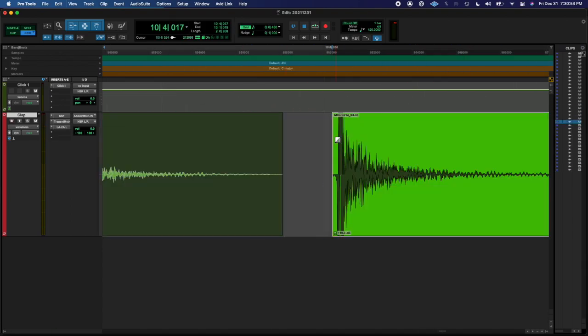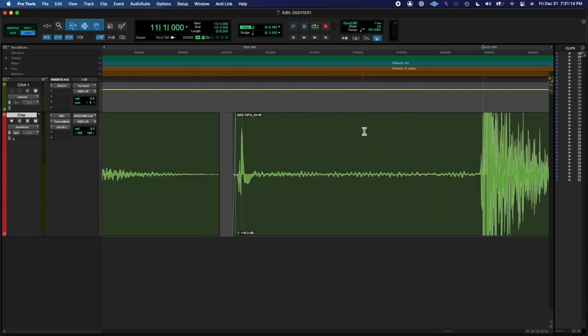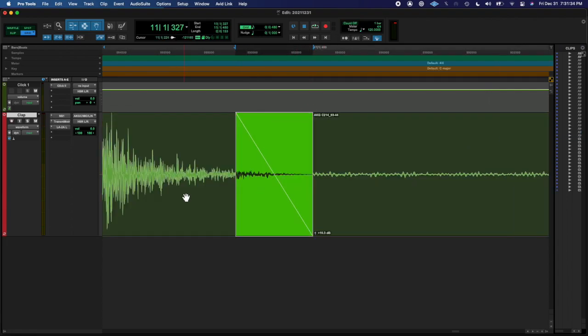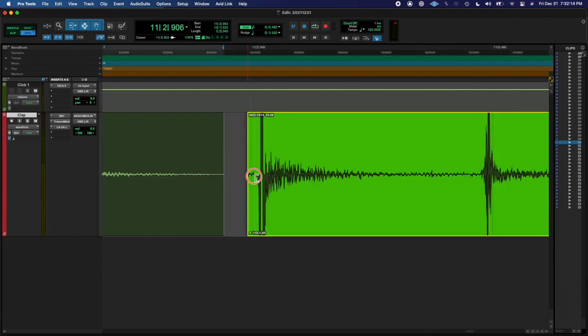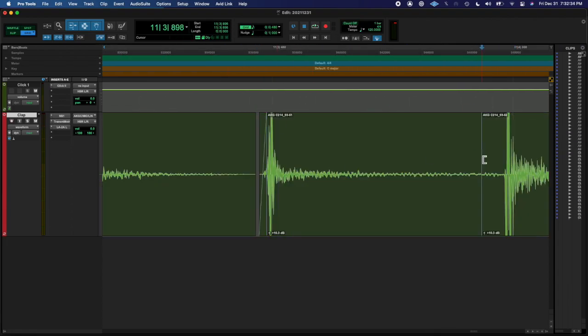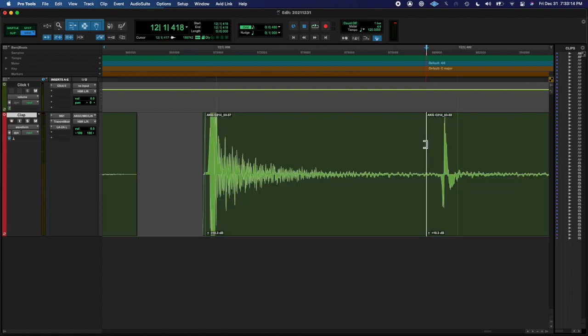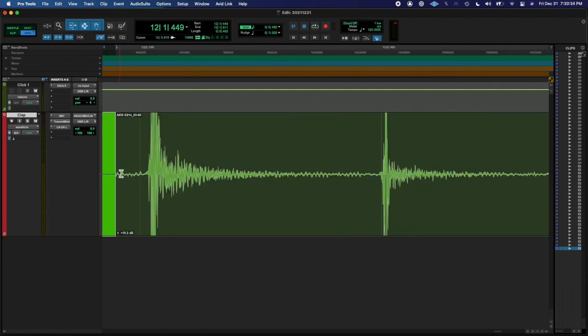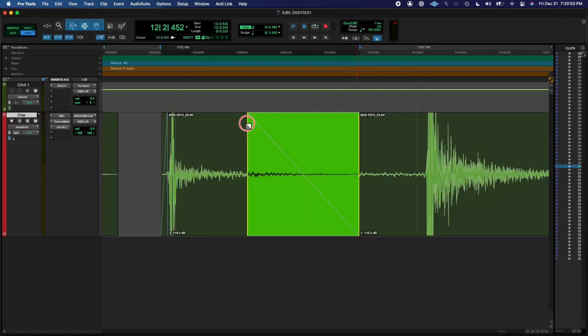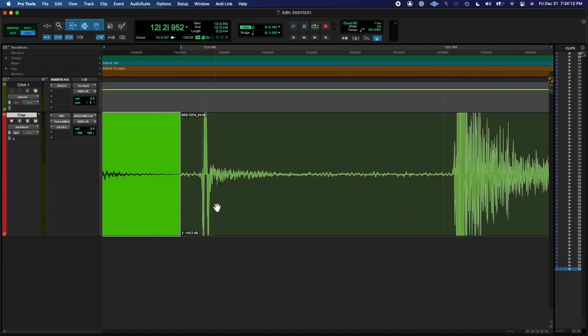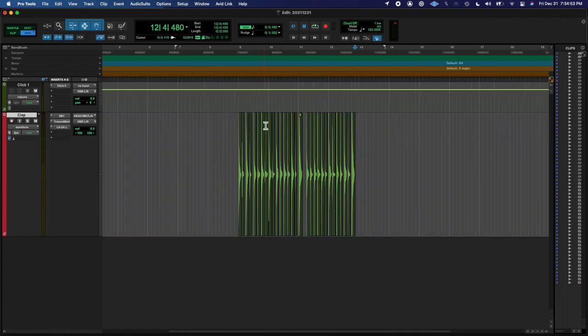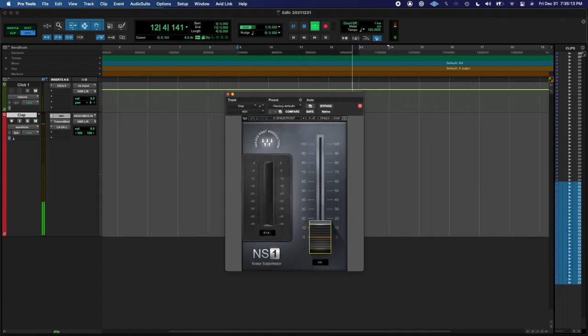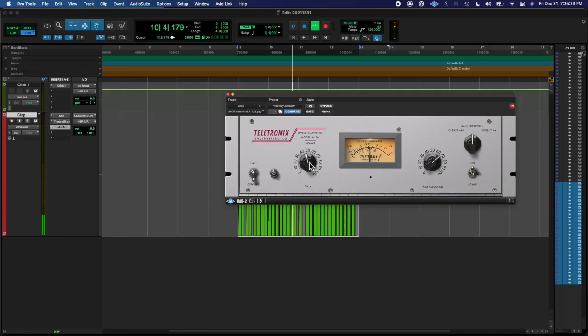I slightly adjusted some of the notes, not too much. If I hit early, then I would move it to still be early, but not exactly on the grid. And if it was really close to the grid, I left a lot of them.